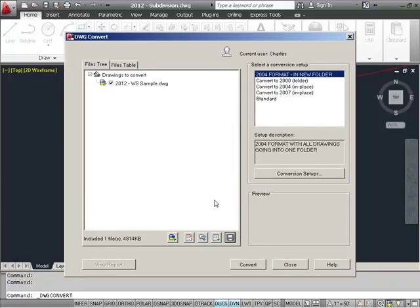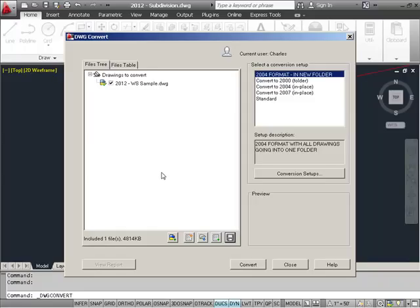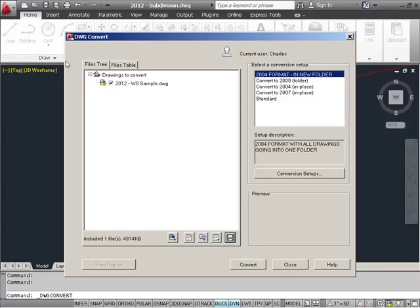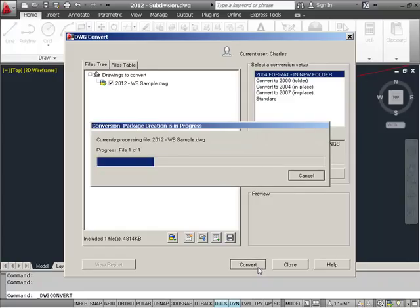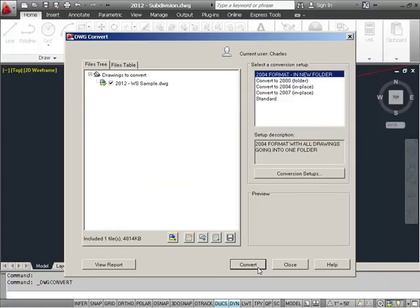Once I have that, I can then open up that conversion list at any time, pull in my drawings, and have them ready to convert. I can also append to this list, or I can also create a new one. Once I have everything set up the way that I want it here for my drawing conversions, I'm ready to convert those. I just simply press the Convert button, and it'll show you a little progress bar there as far as your drawing conversions.